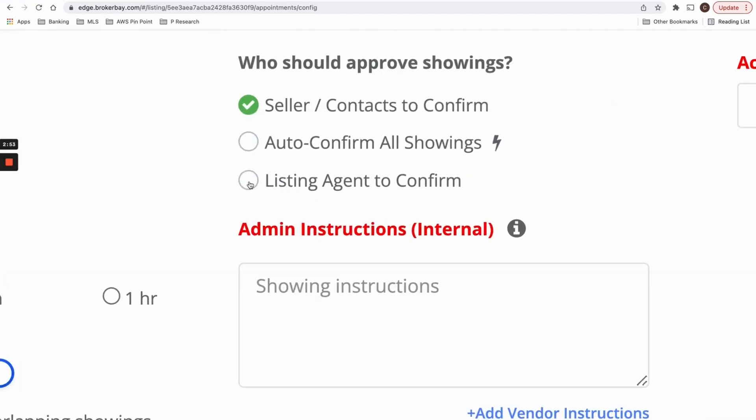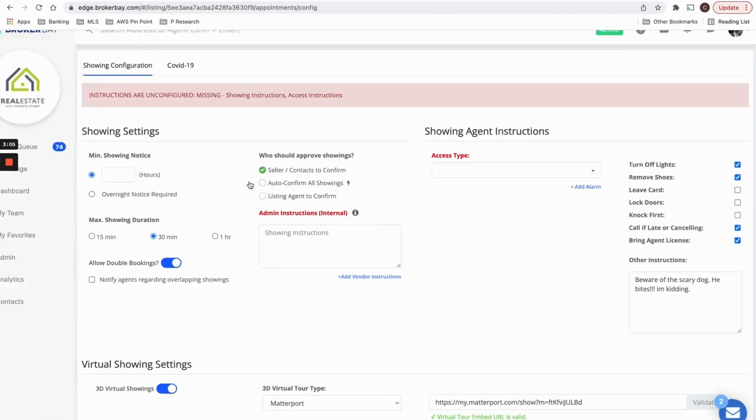The last option is listing agent to confirm. And this is for those of you that want to be in charge yourselves for all showings getting booked, because maybe you're going to be present at every showing. So pick and choose the option that is relevant to your listing.